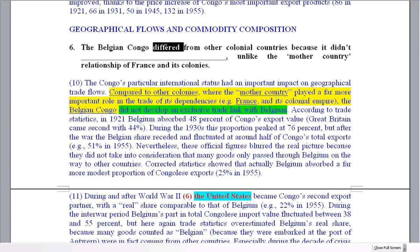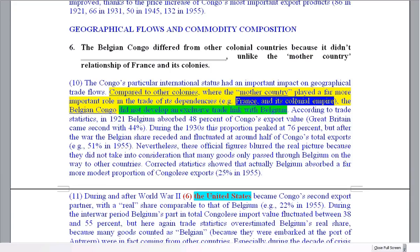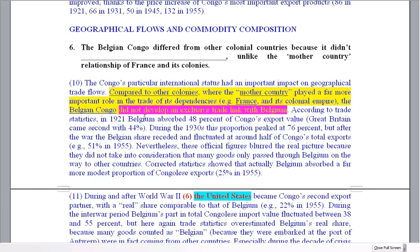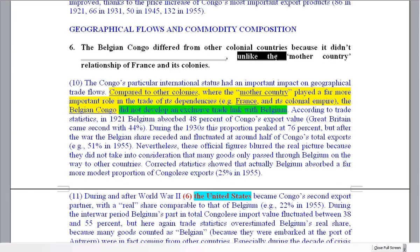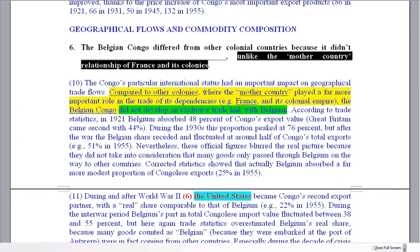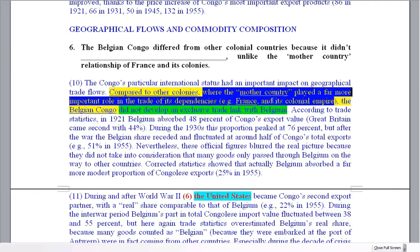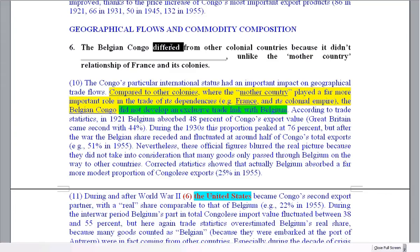Question six asks how the Belgian Congo differed from other colonial countries compared to its mother country. The mother country is the head of the empire — Belgium was the head of the Belgian empire, France of the French colonial areas. The answer is that the Belgian Congo did not develop an exclusive trade link with Belgium, unlike the mother country relationship of France. You are looking for how it is different, and the word 'different' signals where to find that answer.